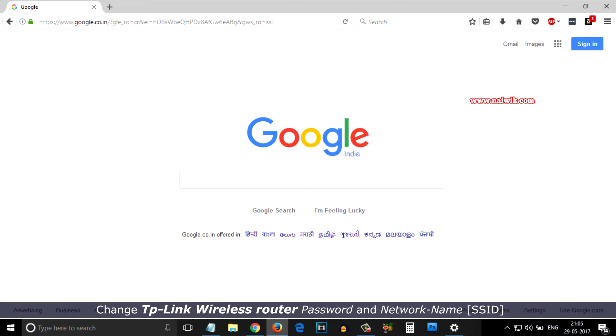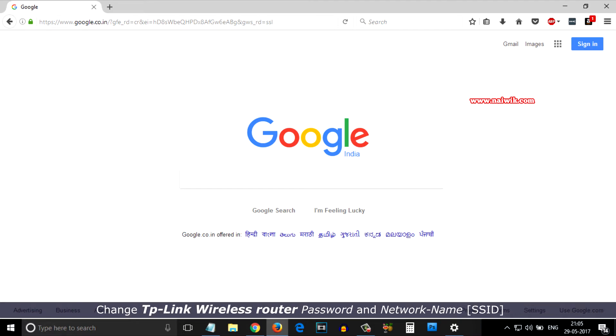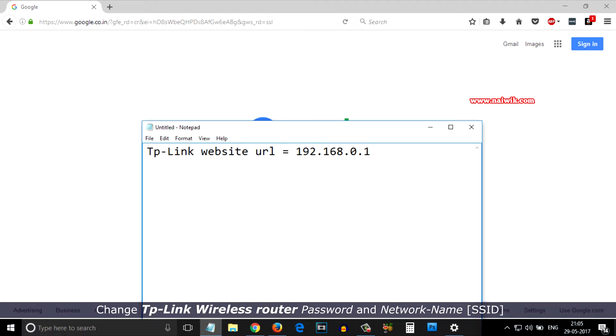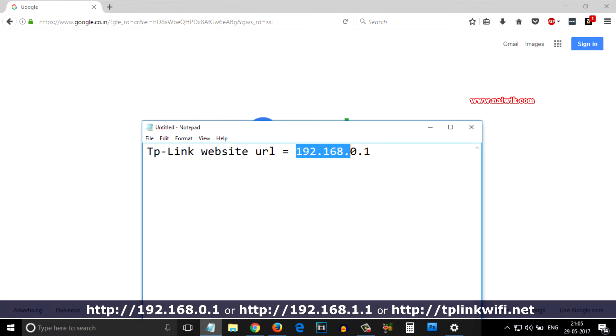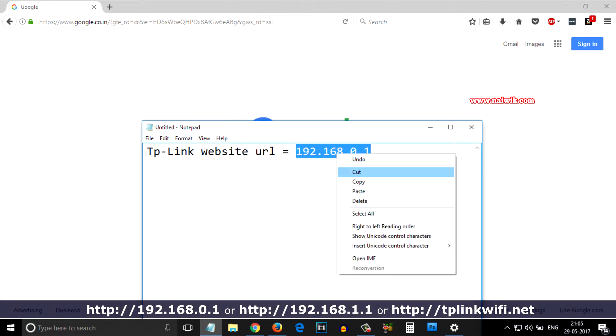Hi friends, in this video I'm going to show you how to change the network name and password of a TP-Link wireless router. To change the password, you need to go to this URL: 192.168.0.1. Copy this link - I will give this link in the description box.